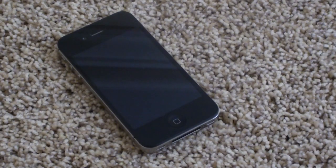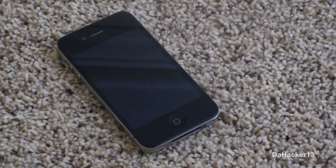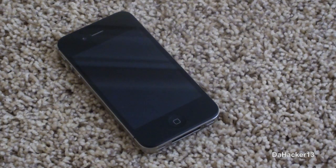Hello everybody, this is Dakar13, and in this video I will be showing you what I think are the top 10 must-have Cydia tweaks and applications for your iPhone, iPod Touch, or iPad.